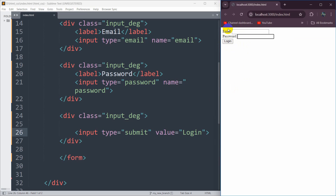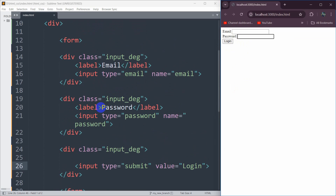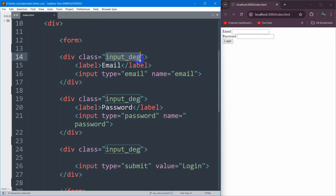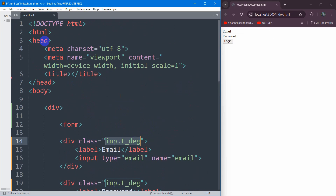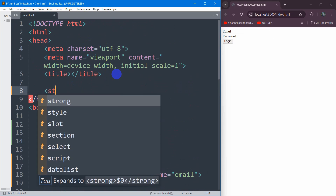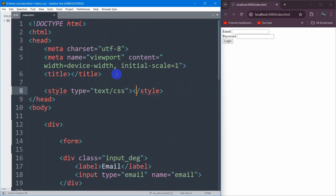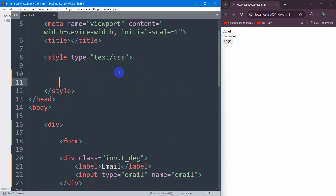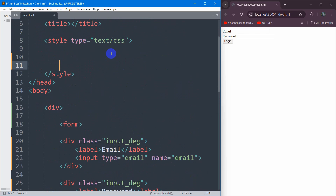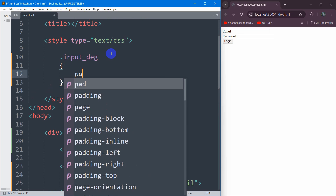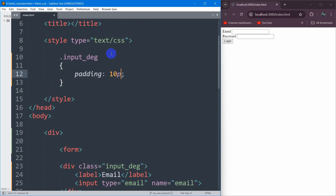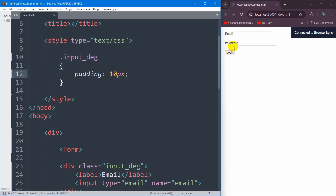First of all, let's add some padding between each input field. We already mentioned a class called input_div. So let's go inside the head section and add a style tag. In the style, we're going to mention the class — dot input_div — and inside the curly brackets we're going to say padding will be 10px. If we save it, you can see there is now some padding.